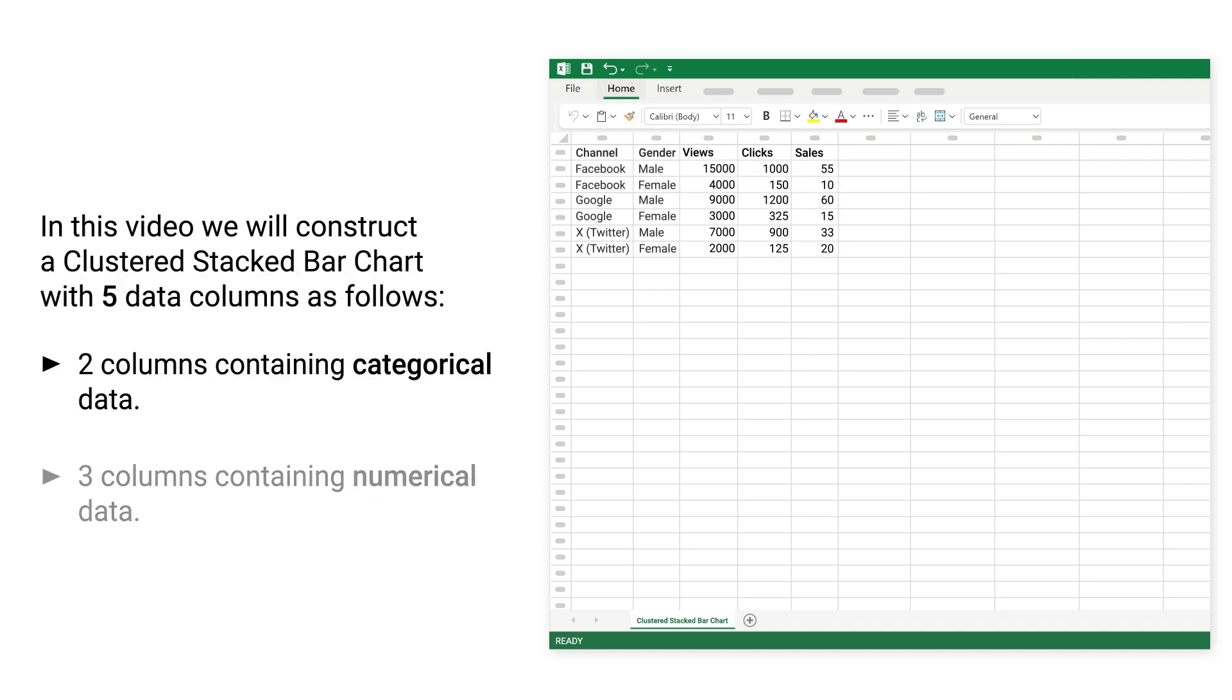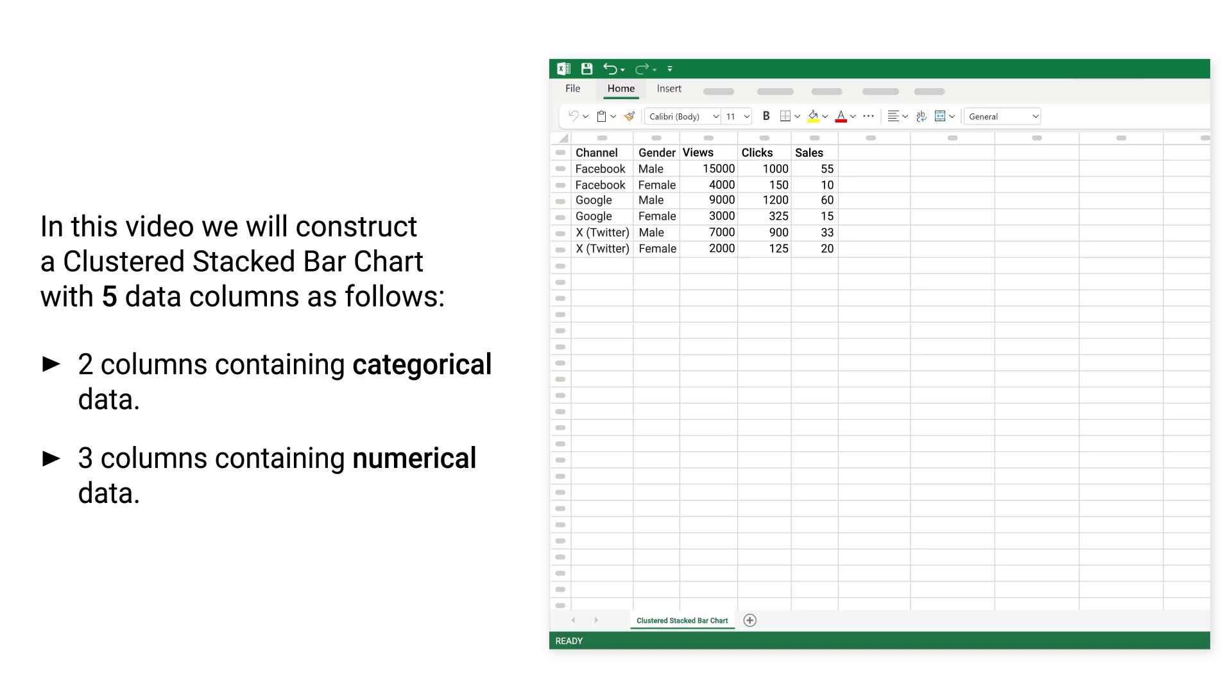In this video, we will construct a clustered stacked bar chart with 5 data columns as follows: 2 columns containing categorical data, 3 columns containing numerical data.